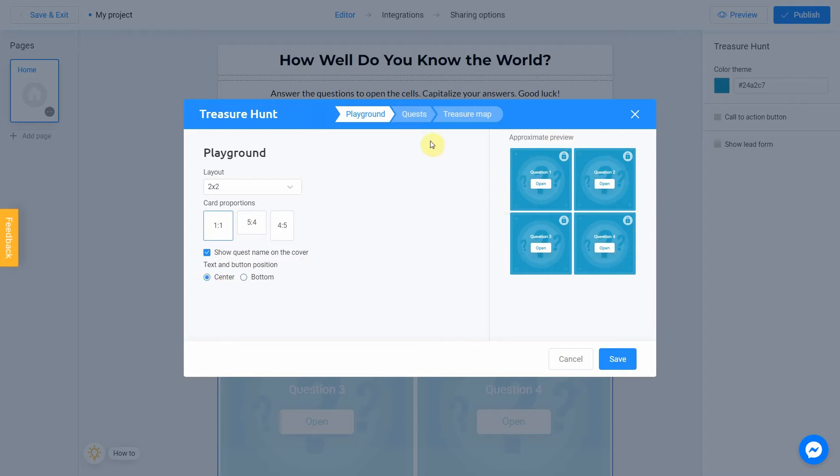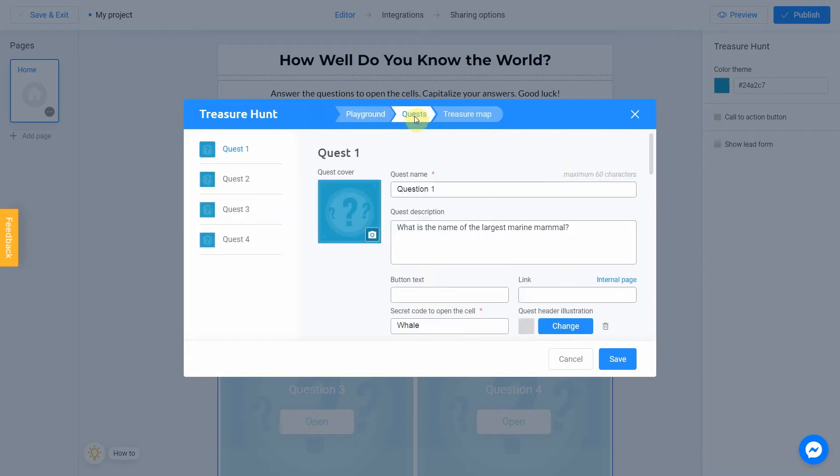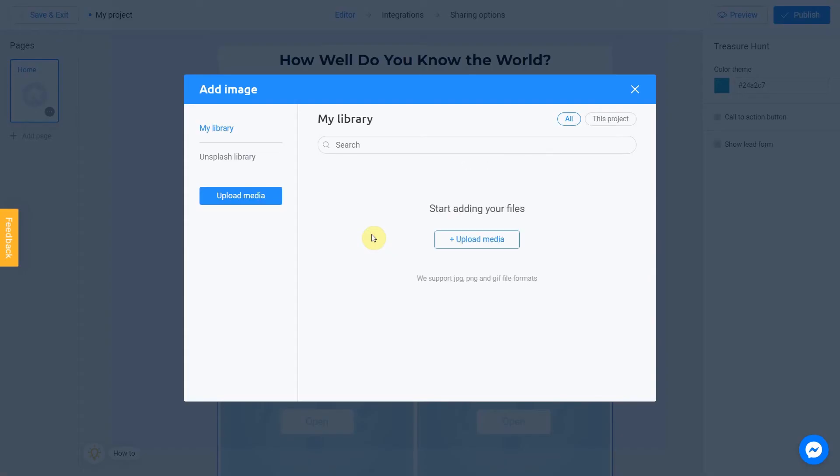Let's move to the quest section. To change a quest cover, I click on the camera icon. There are two ways to upload a new image: directly from your computer or using the Unsplash library.